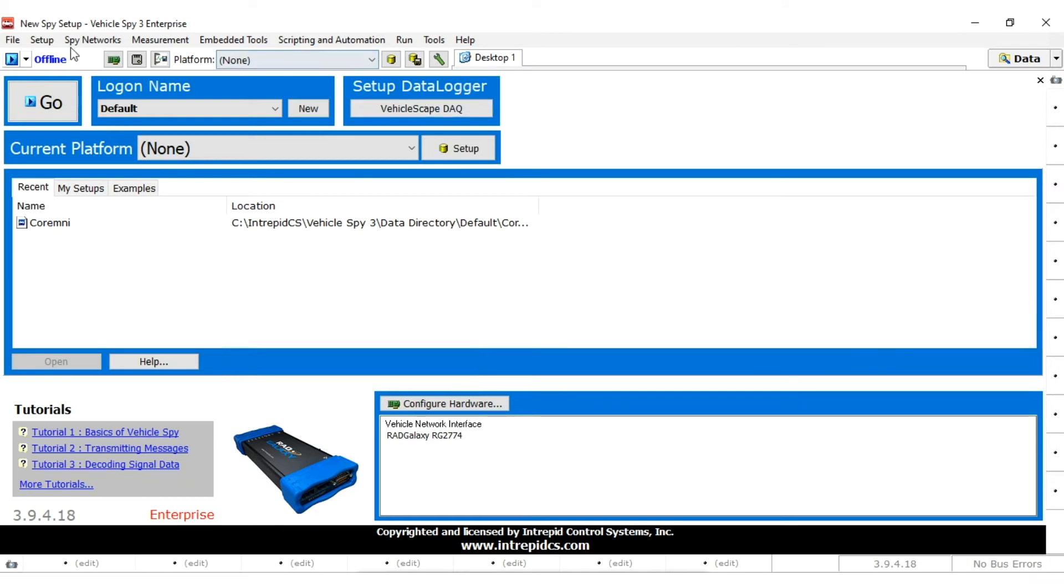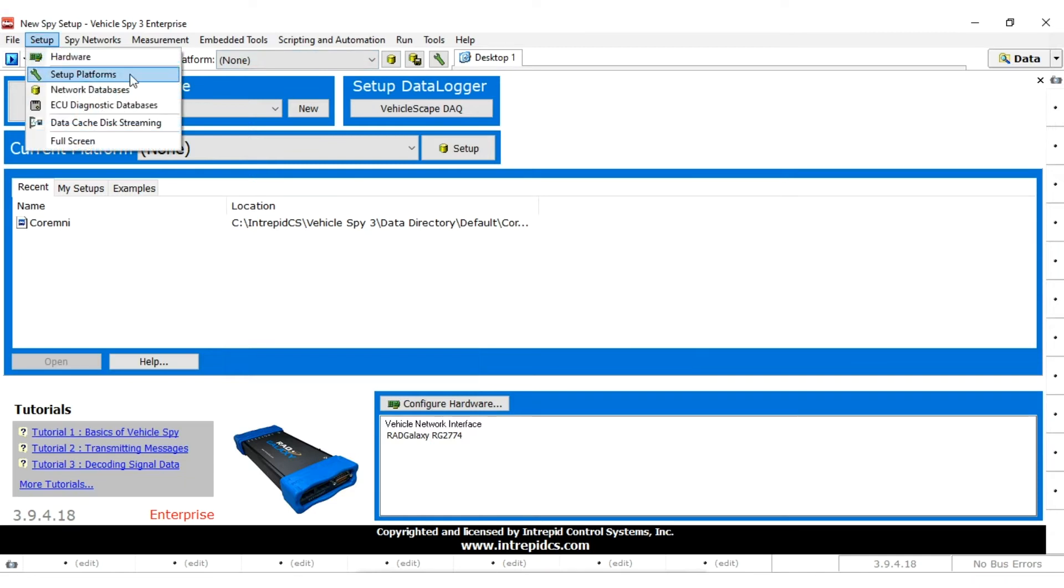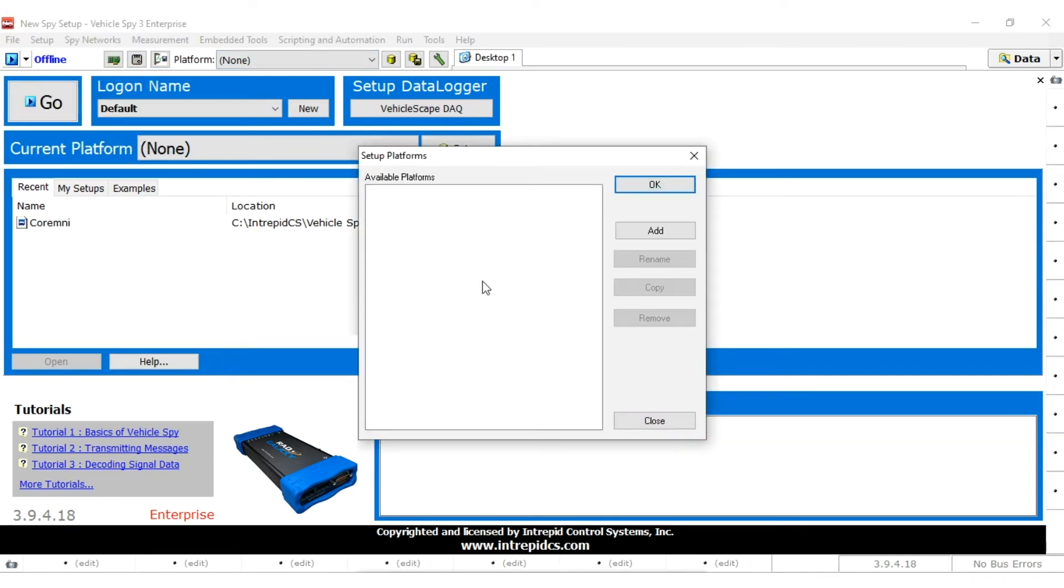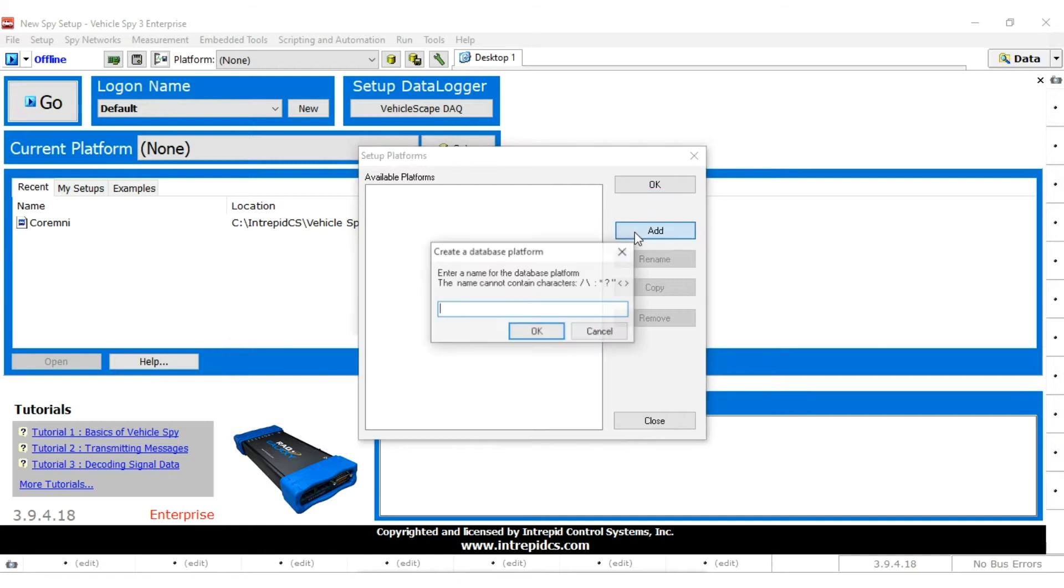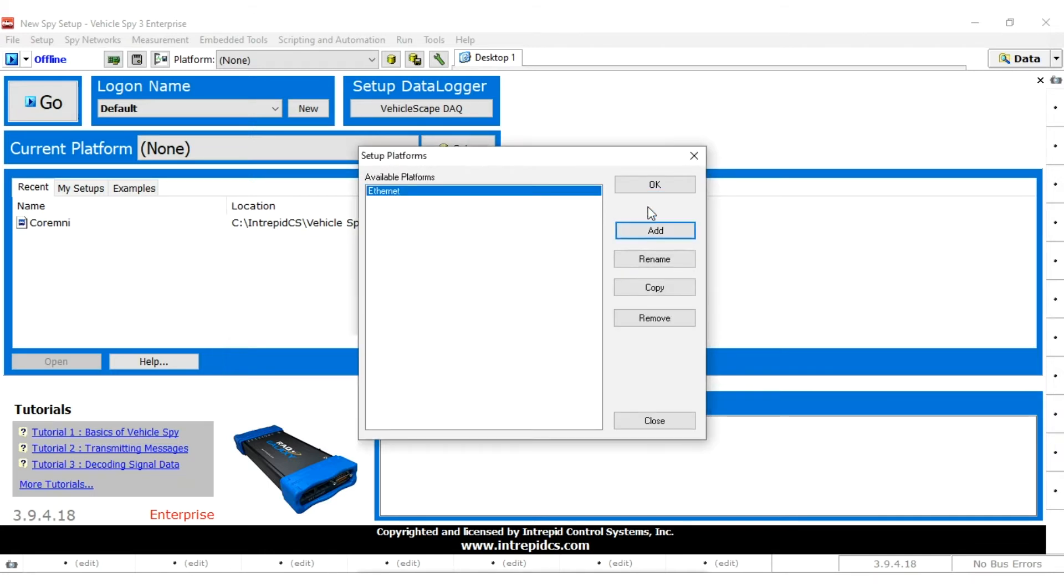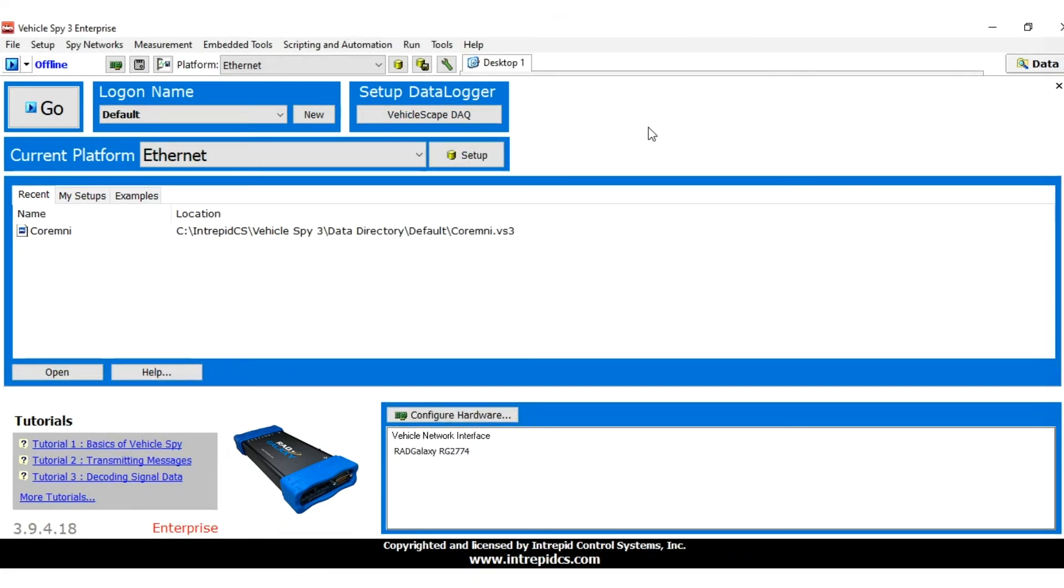First select Setup Platforms from the Setup menu. A dialog box appears to allow you to work with platforms. To add an Ethernet platform, click the Add button. Enter the name Ethernet and press Enter. Click OK to exit Platform Setup.